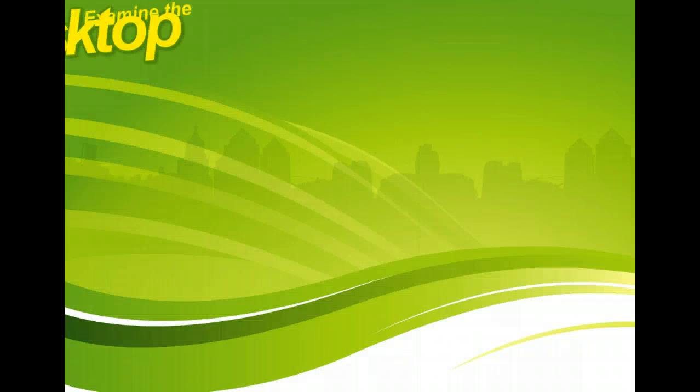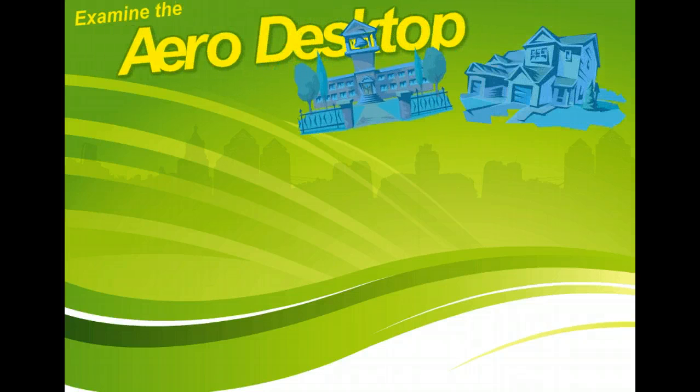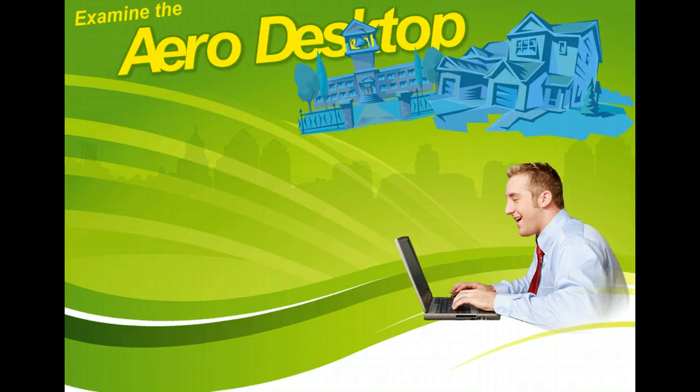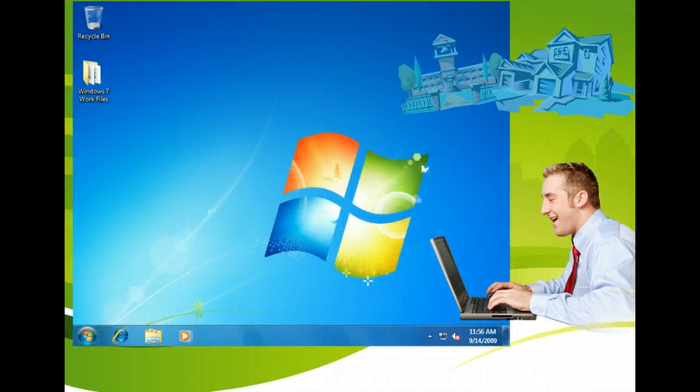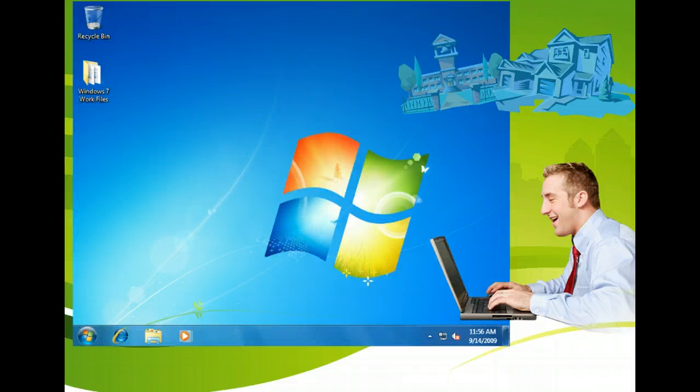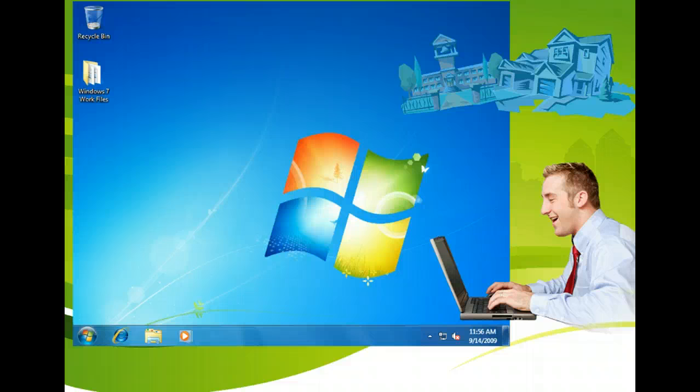The icons that initially appear on your Windows desktop vary depending on the applications installed on your computer. Your computer may have come with pre-installed software that included desktop icons, or you may be using a system at work or school that includes icons for the software you use there. Additionally, you may install applications that automatically put icons on your desktop to make the applications more accessible.